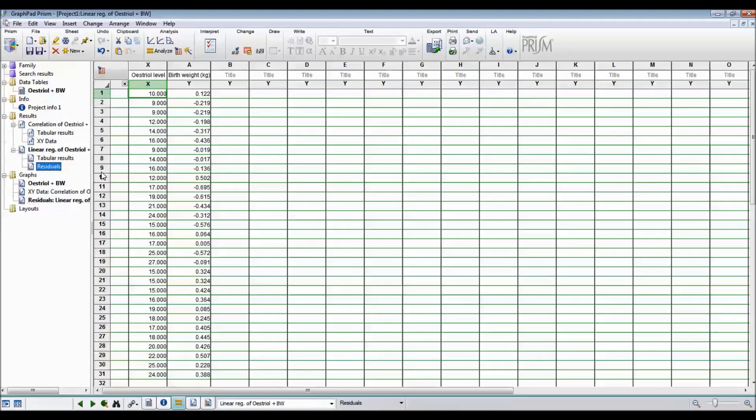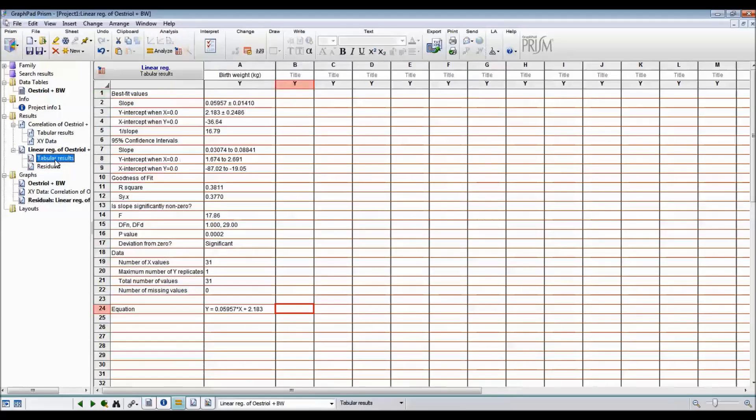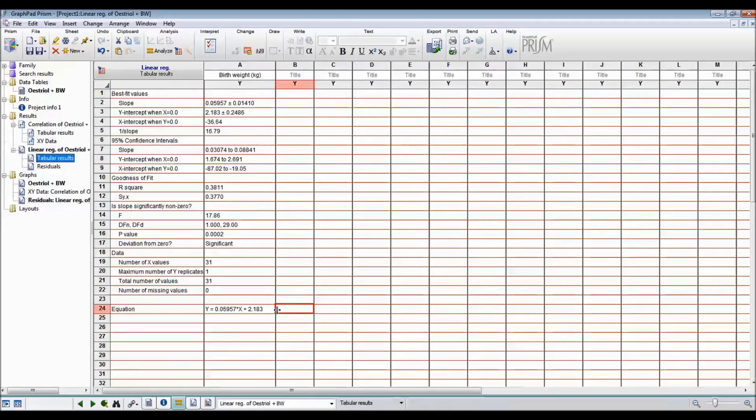So what is the residual? The residual is the observed value of birth weight minus the predicted value of birth weight. If you go to the tabular results, for each baby, you can use this equation to predict the birth weight. There's no way of showing how to do this in graph pad. So I will go back to Excel after copying the formula.